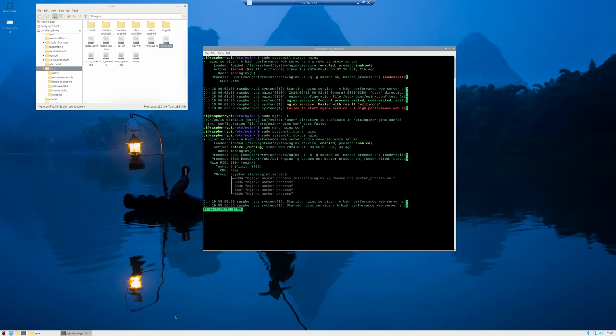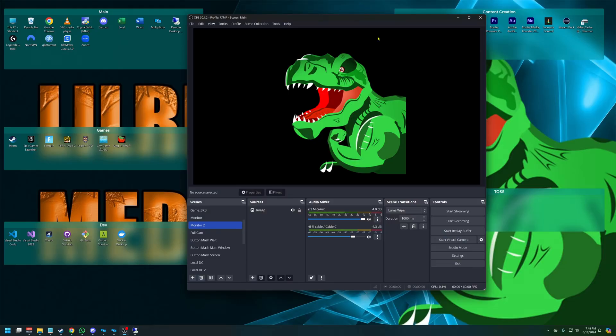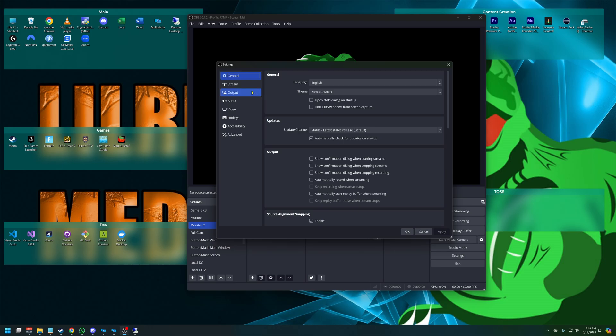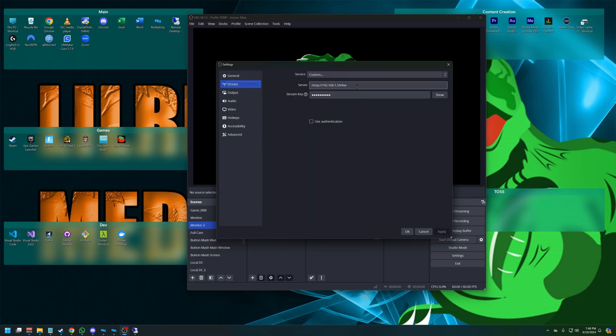With the nginx server all actively running now, we can finally start streaming. So let's minimize out. I've got OBS on my main computer here. We're going to settings, going to stream. And you can see here I have the RTMP, the address of my Raspberry Pi, slash live, which was that application layer. And then I have a stream key.